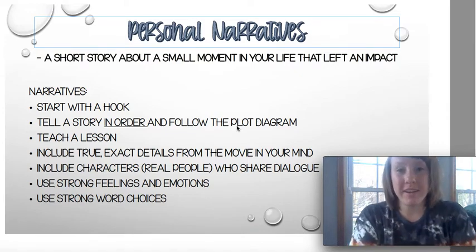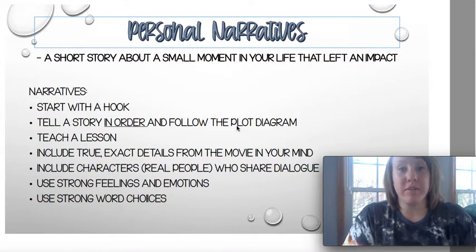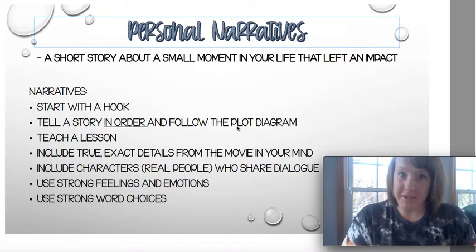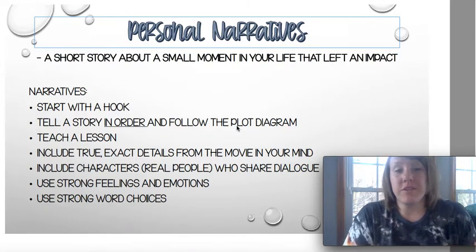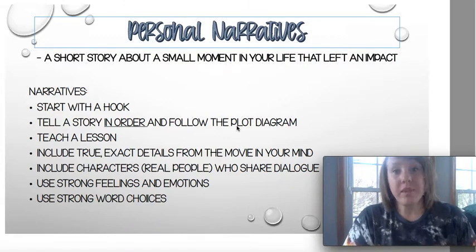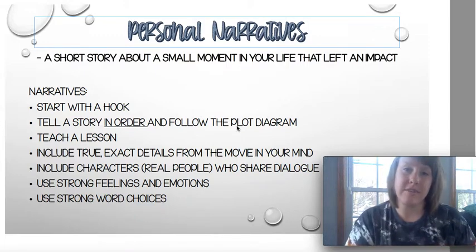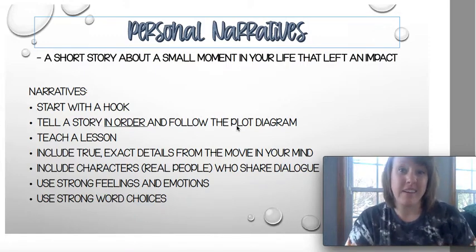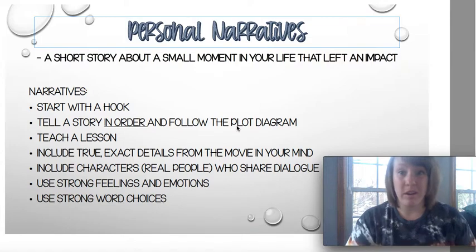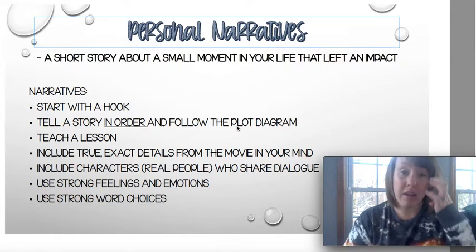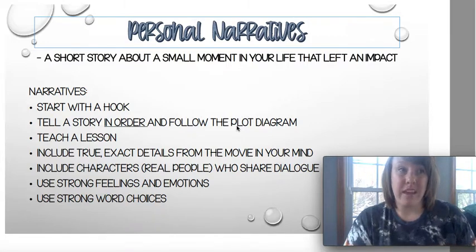We are getting ready to start one of our favorite things to do — we are going to be writing personal narratives, and it's going to be different because we're doing it online. It's still really cool because you guys are going to get to write a story that is true and happened to you. Your teachers love reading these because it gives us insight about a neat or interesting event in your life. Today I'm going to go over what a personal narrative is, what we're going to be doing with this unit, and what it's going to look like.